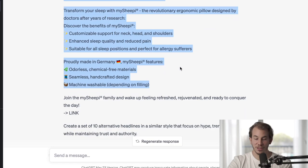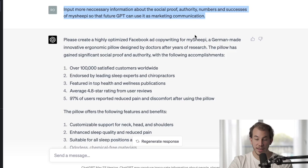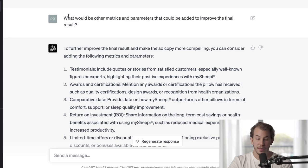You can see that the more existing really good creations you give it, the better your output will be. Now I give it the challenge to not use all that existing text and instead only describe all the necessary data about this specific text without giving the whole thing away. I give feedback and ask it to input more necessary information about the social proof, authority, and numbers of successes of My Sheepy in that prompt.